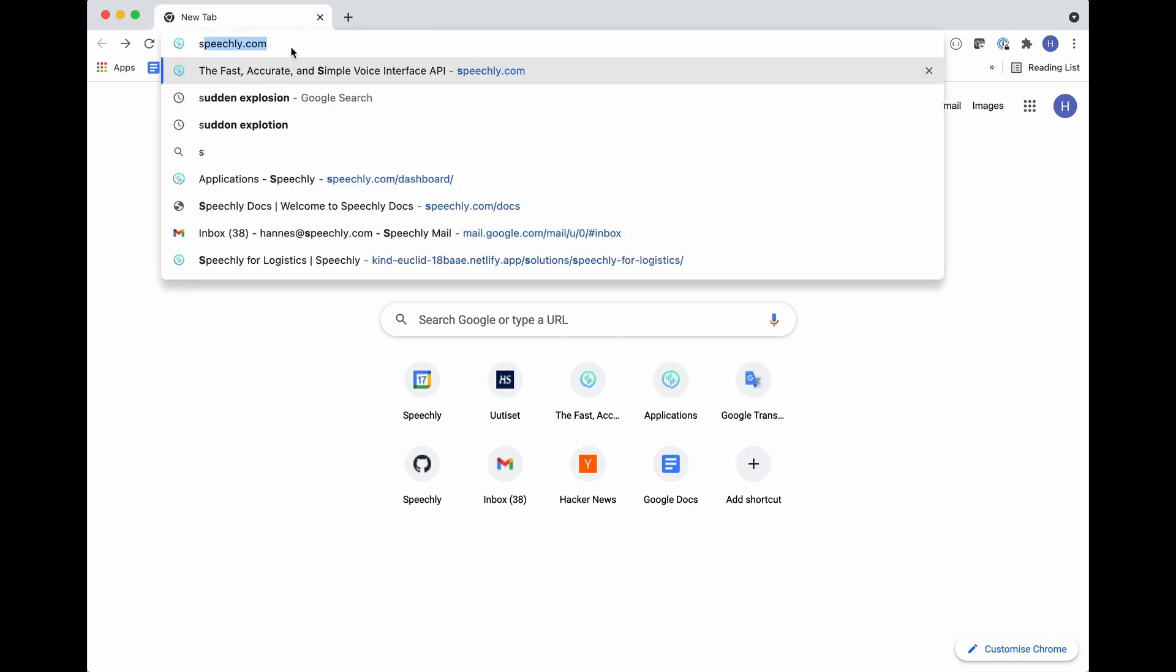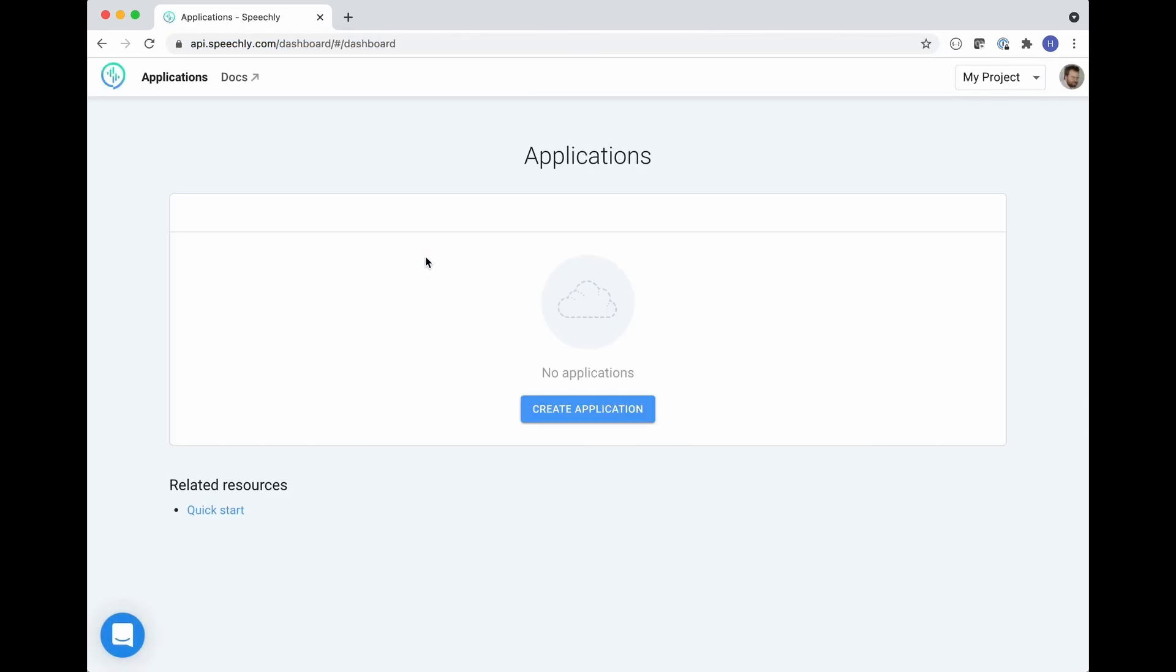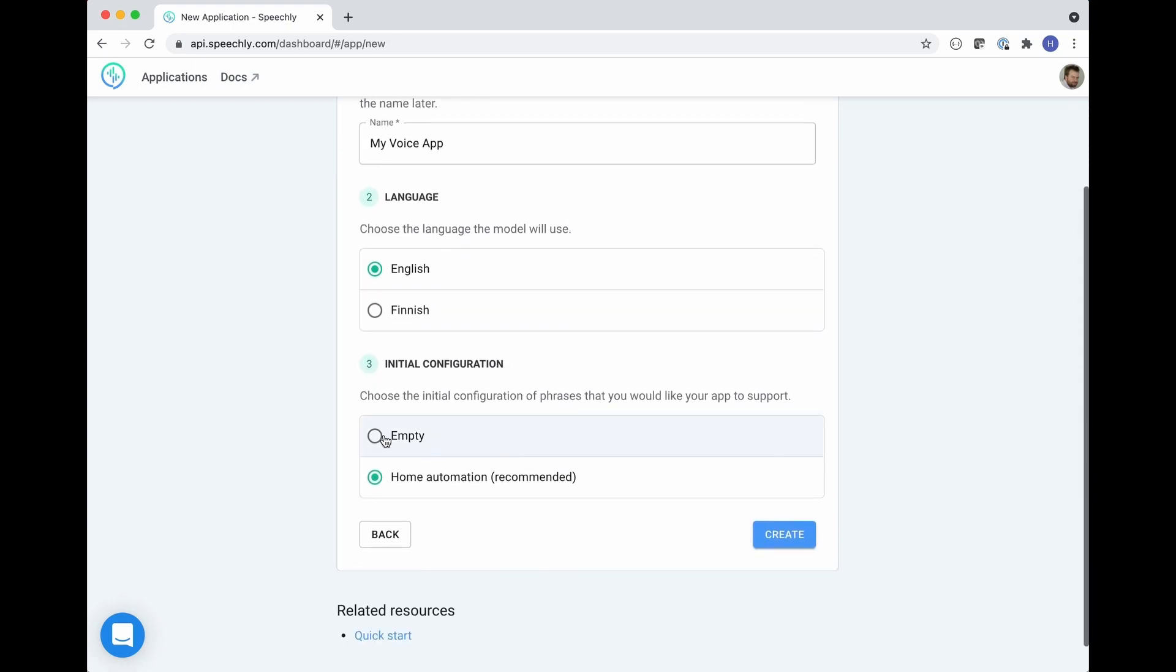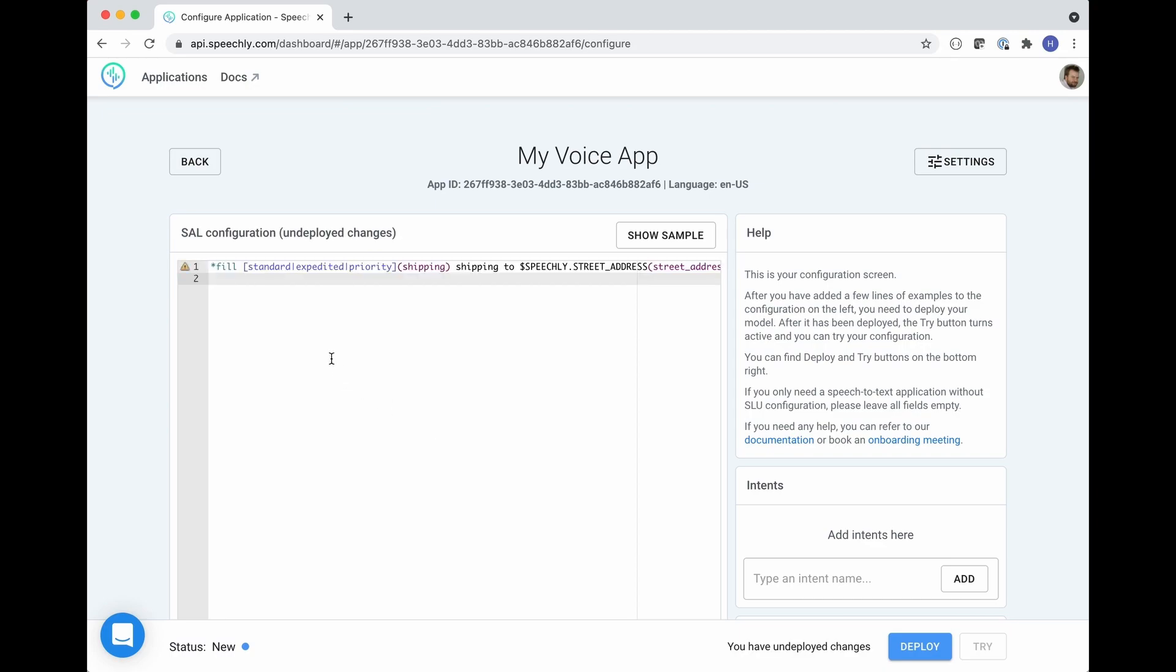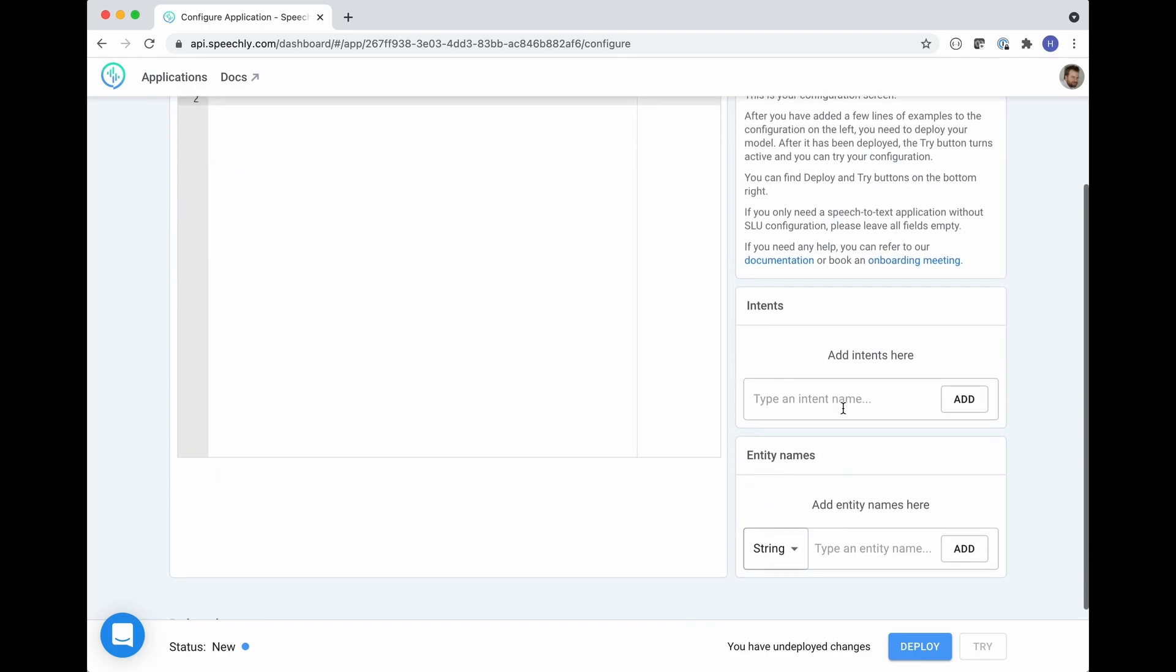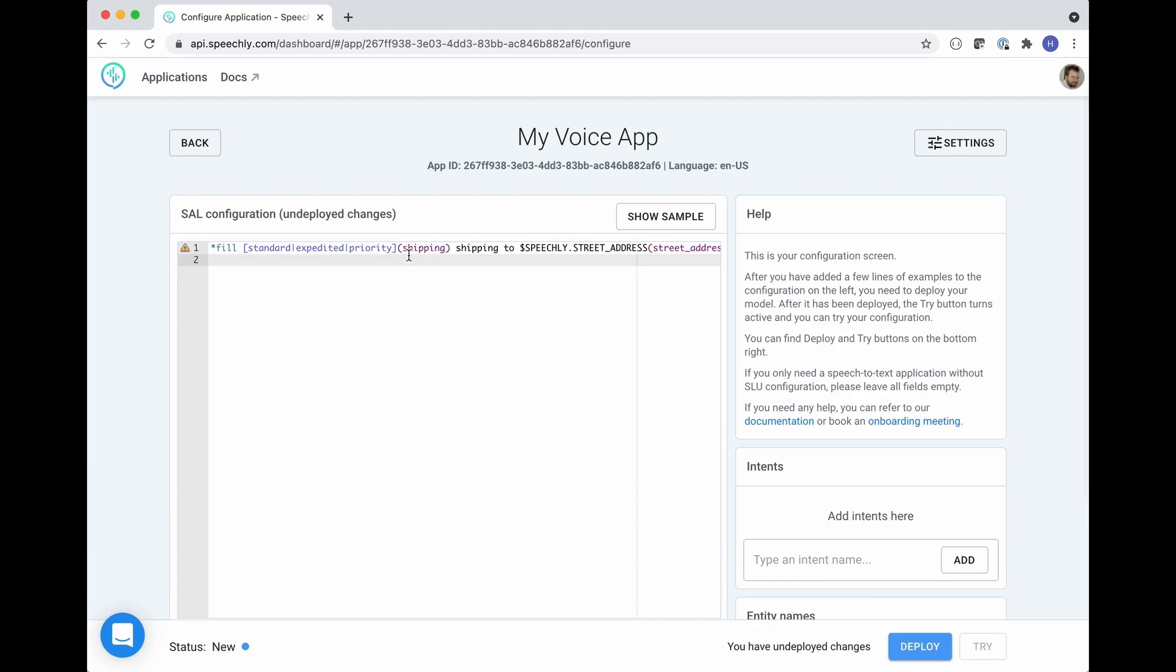For this you need to go to the Speechly dashboard at speechly.com/dashboard and create an application. Once you've created your application you need to provide your example utterances to the configuration box and fill in the intents and entities that correspond to the taggings in your example utterances.